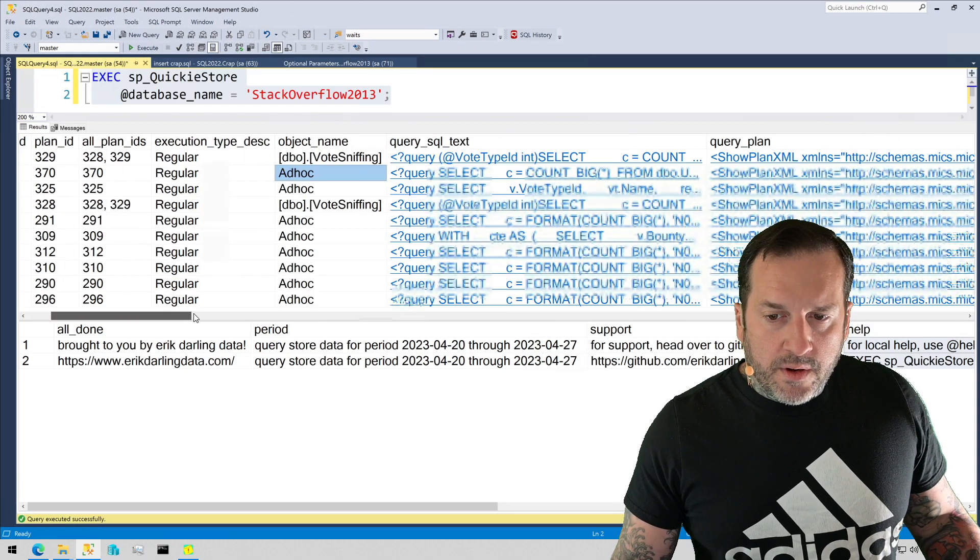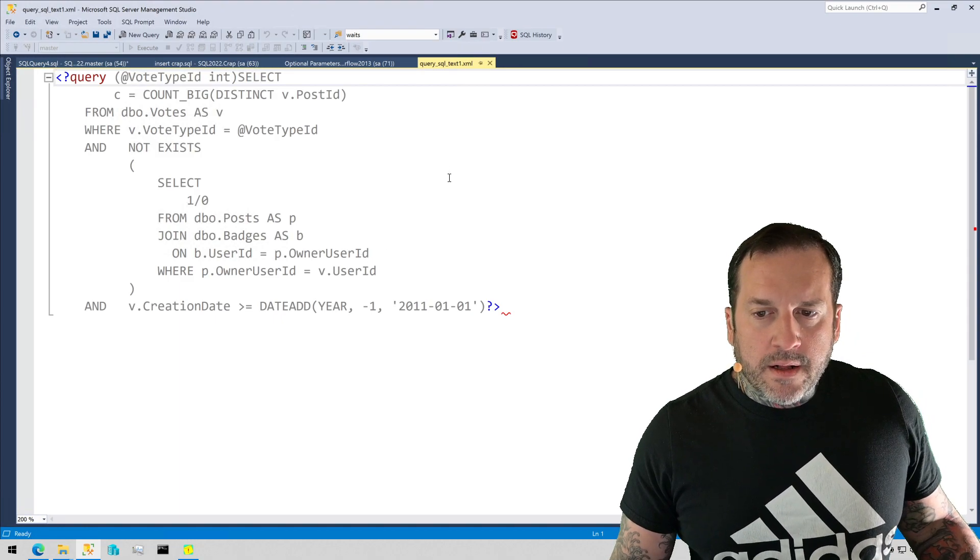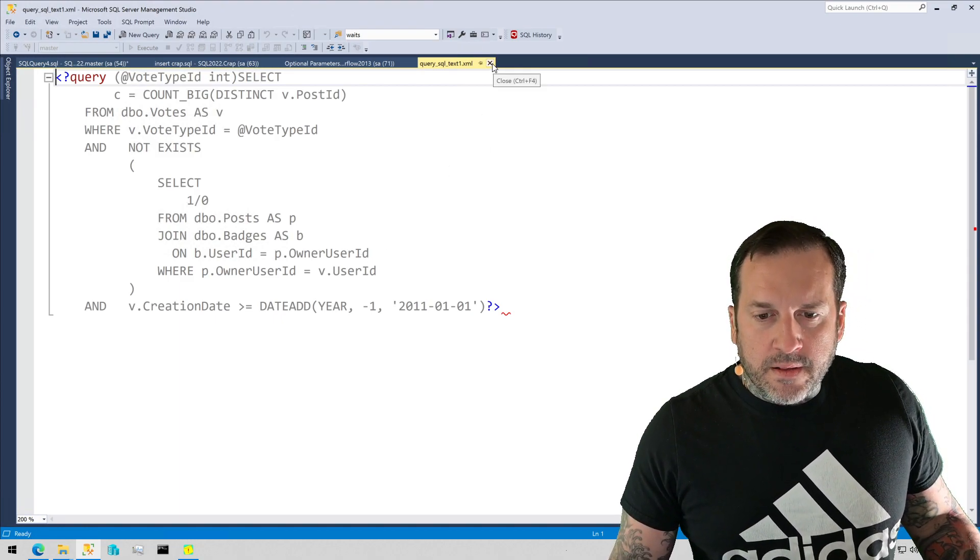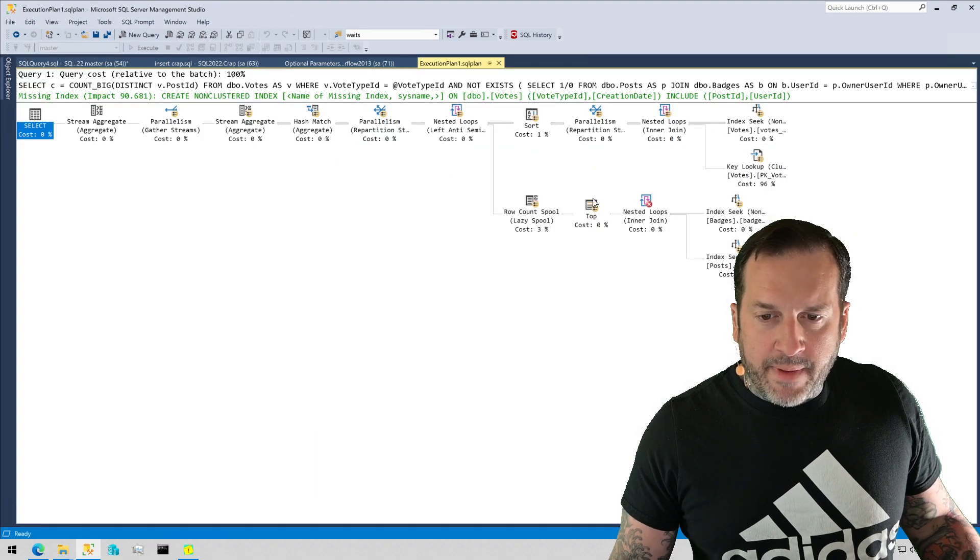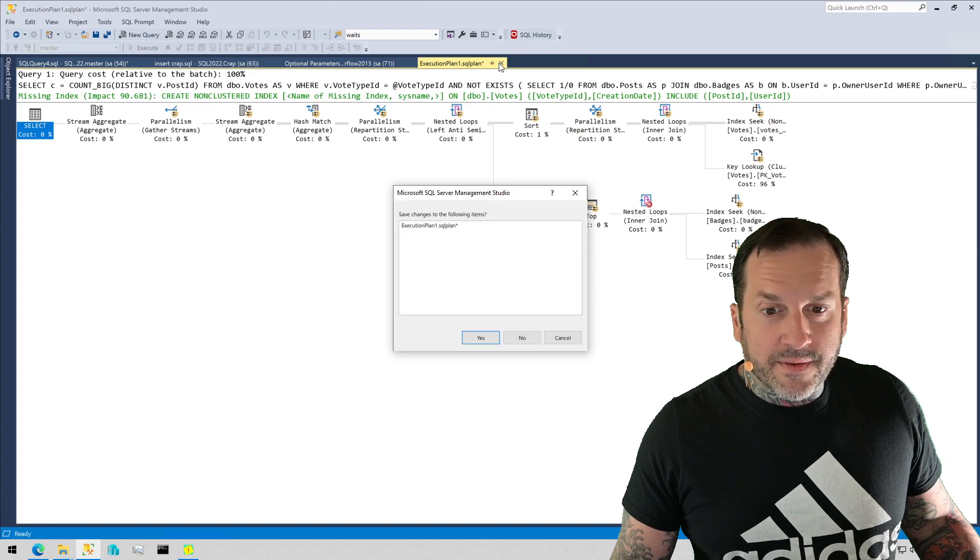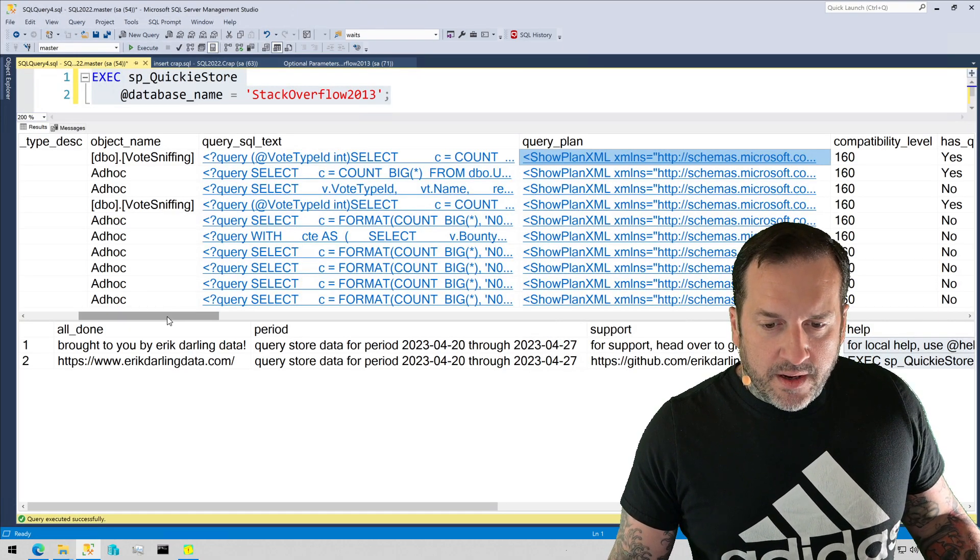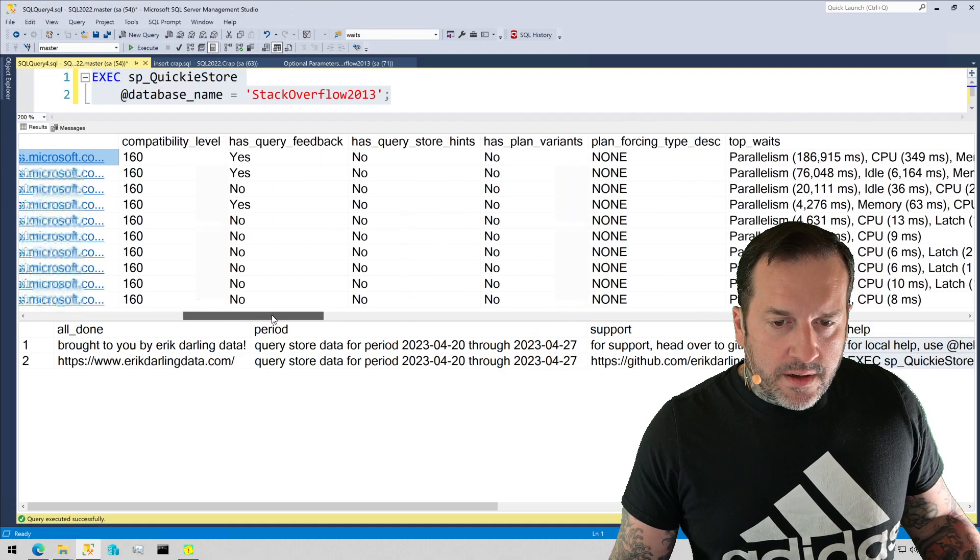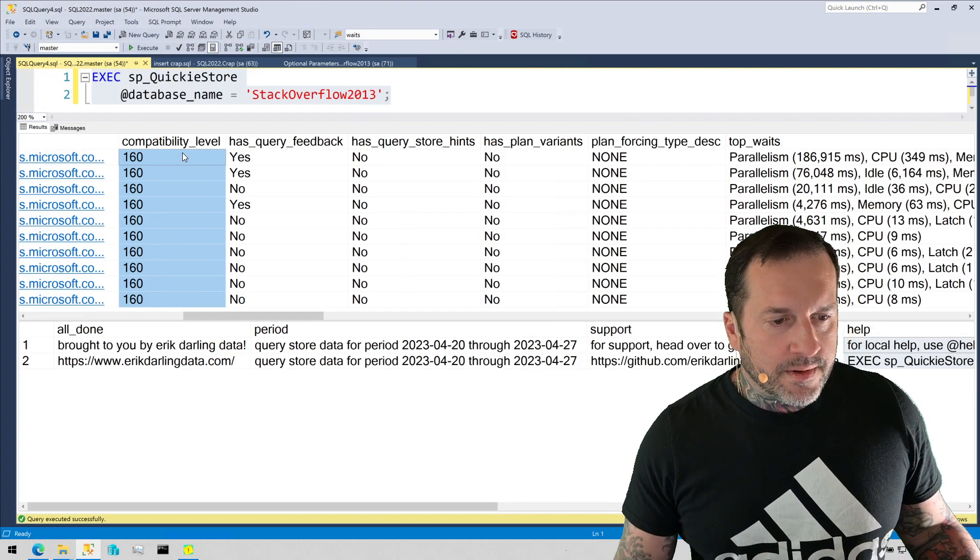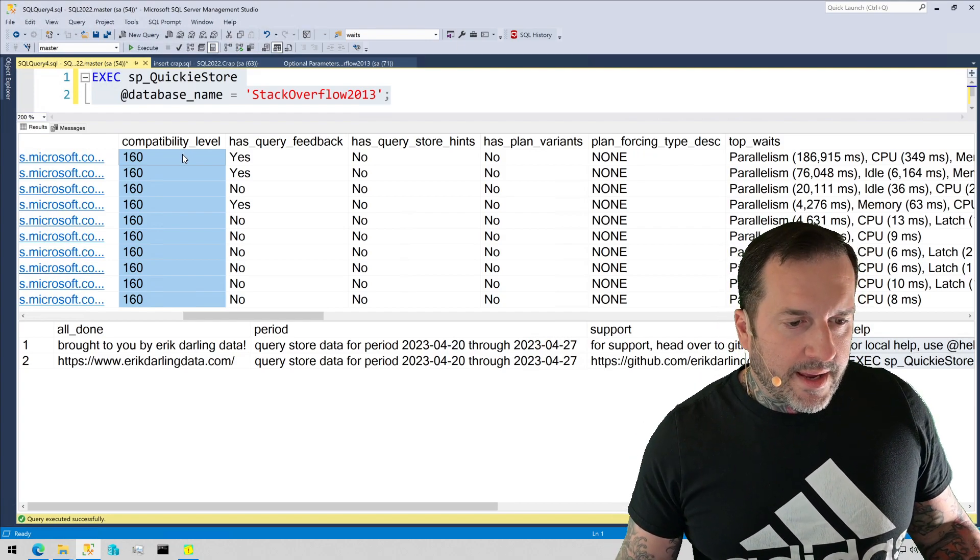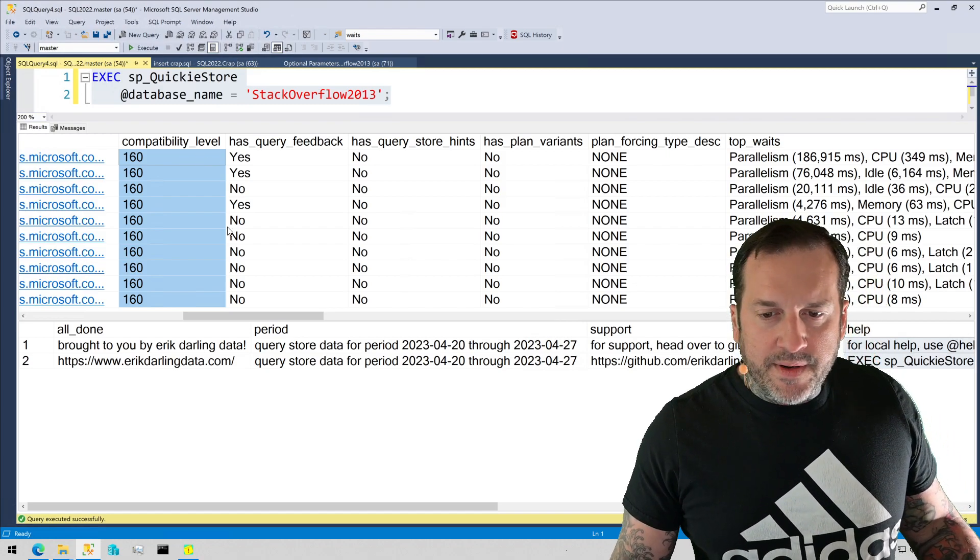You also get back the query text as a handy clickable XML column. Isn't that lovely? Isn't she pretty in pink? You'll get the query plan back. So you can get all that good information. What's the point of Query Store if we're not getting query plans? You get the current compatibility level that the query executed in, so you can figure out if you're using an older or newer compatibility level. This is kind of good for tracking regressions if you change compatibility levels.